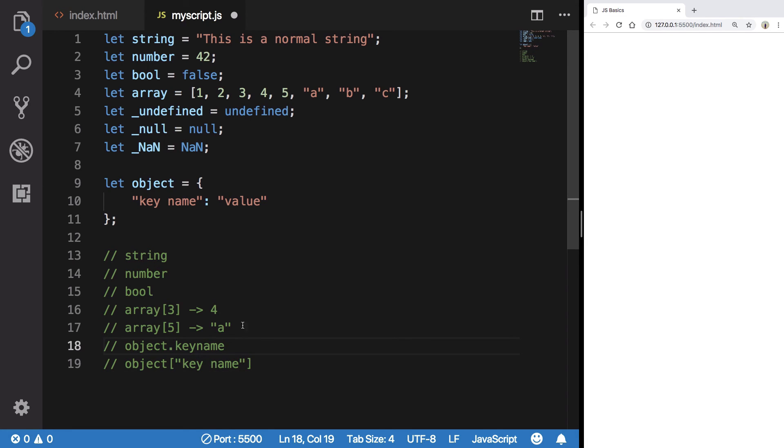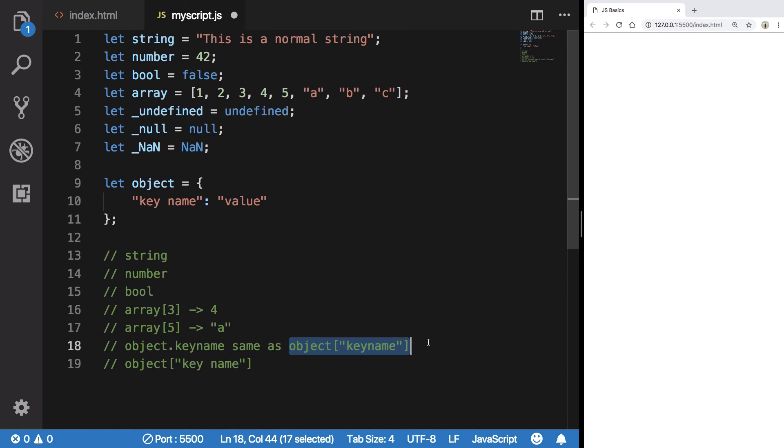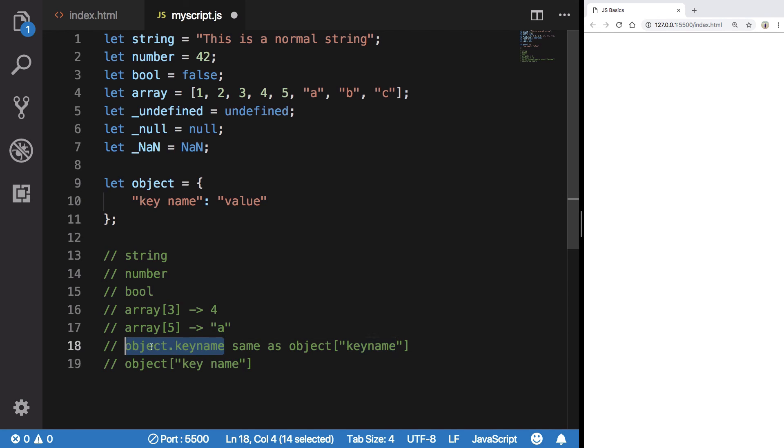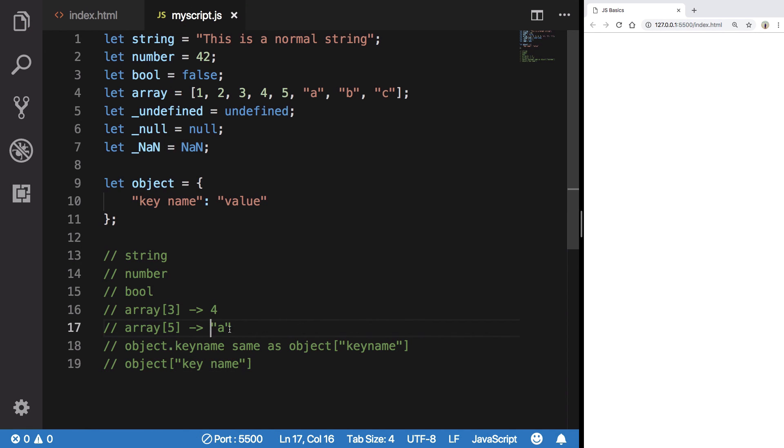This is just a cleaner way to access it. Object dot key name is same as object square brackets key name. This is just a clearer way. And obviously if you have spaces, you do not have any option - you have to use this way. So this was a basic intro to data types in JavaScript and I'll see you in the next video.